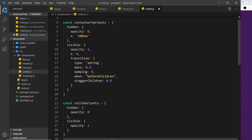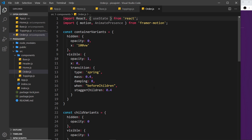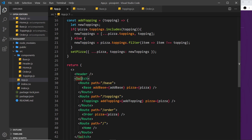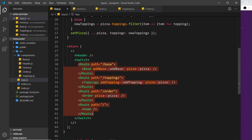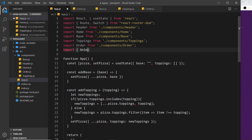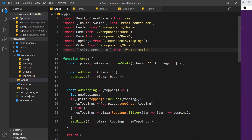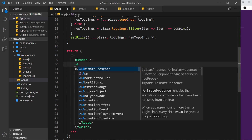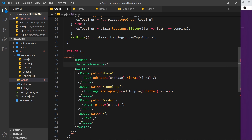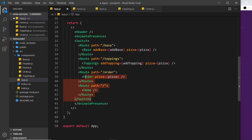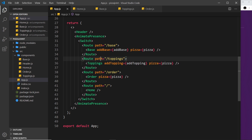For this to work there are three steps. The first step is to go to the root component app.js, where we have our Switch component that surrounds all the different routes, and we need to surround the Switch component with AnimatePresence. First we have to import AnimatePresence at the top — import AnimatePresence from framer-motion — and then we surround the Switch with that AnimatePresence component, placing the closing tag at the end.